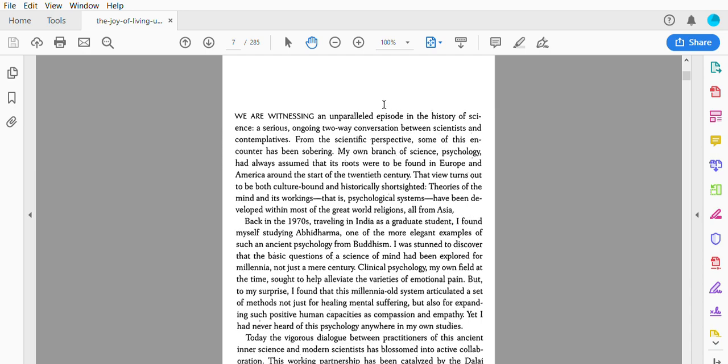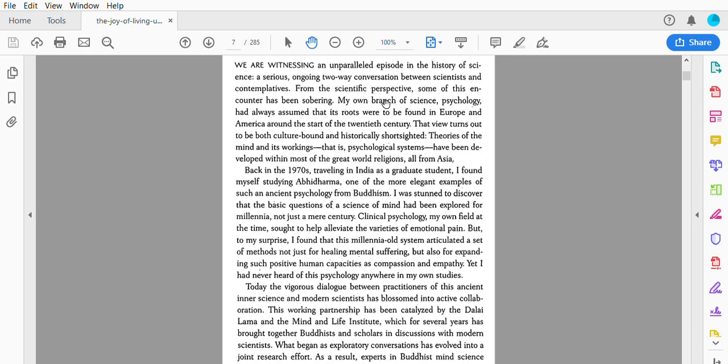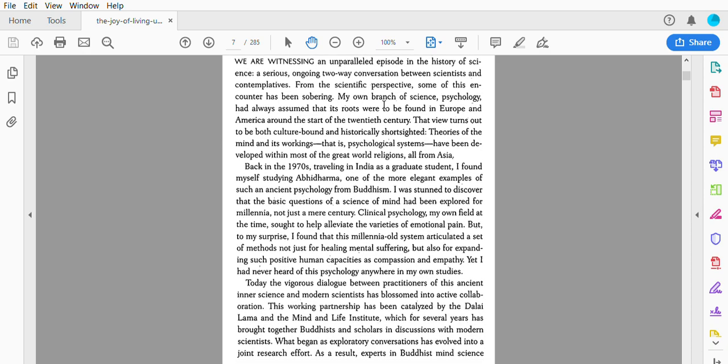Theories of the mind and its workings—that is, psychological systems—have been developed within most of the great world religions, all from Asia. Back in the 1970s, traveling in India as a graduate student, I found myself studying Abhidharma, one of the most elegant examples of such an ancient psychology from Buddhism. I was astonished to discover that the basic questions of a science of mind had been explored for millennia, not just a mere century.